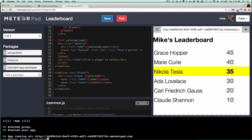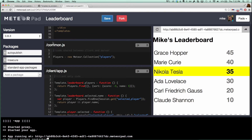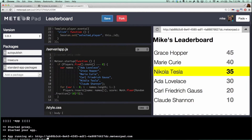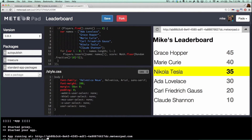We have an HTML file here. We also have a JavaScript file which is shared between the client and the server, a client-only JavaScript file, a server-only JavaScript file, and some CSS.